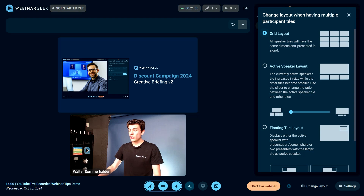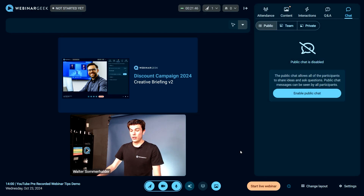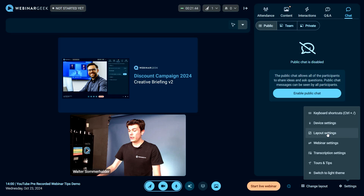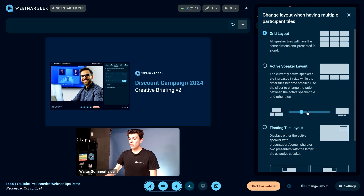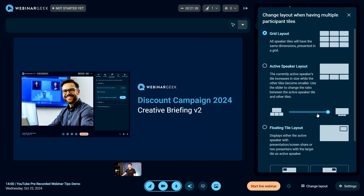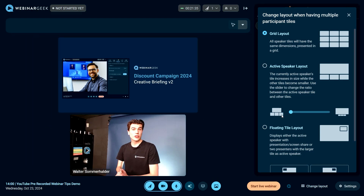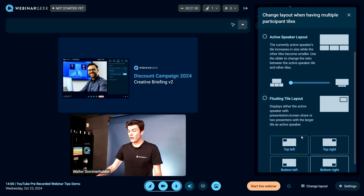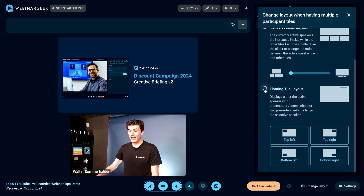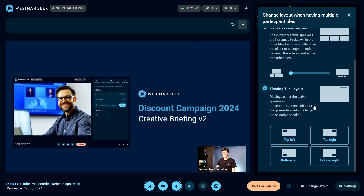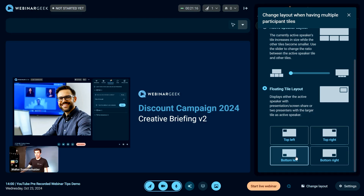You can place the presenter below and the presentation on top, but you can also change the layout. There's a grid layout and an active speaker layout — especially great if you're working with multiple presenters. You can also change the size in the settings, making the presentation very large and yourself very small, or almost the same size. Now we're going to go to the floating tile layout. If you press this button, I start at the bottom right — this is what picture-in-picture looks like in WebinarGeek.